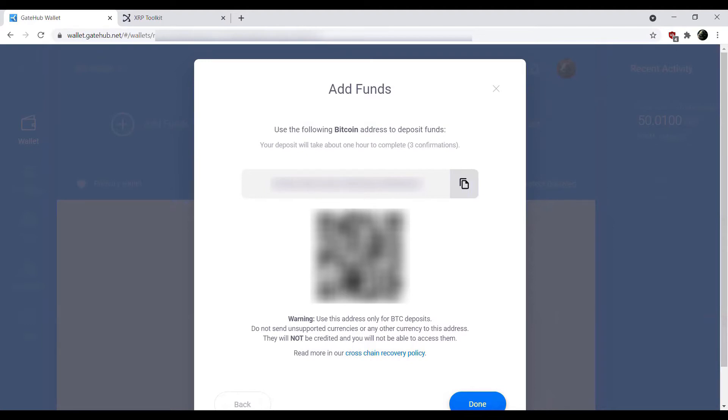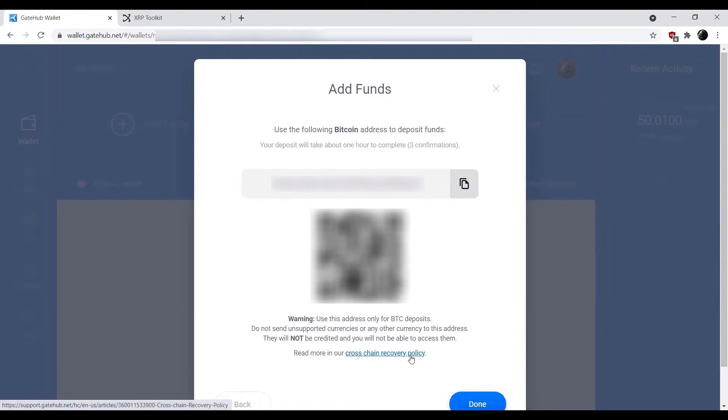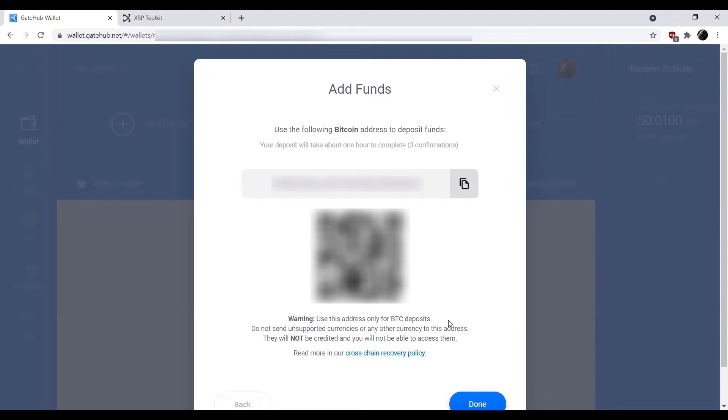We'll use the address provided here. And just as a warning, you'll see, use this address for BTC deposits only. Do not send unsupported currencies to this address. You will not be credited for them. Your funds will be lost. So if you decide to send another crypto here, you will lose your funds. There is a cross-chain recovery policy here you can take a look at. I would suggest you read through that. Sending BCH, BSV to this address, consider your funds lost. There are other trust lines for associated assets. Just one moment here while I go through and send the funds over.